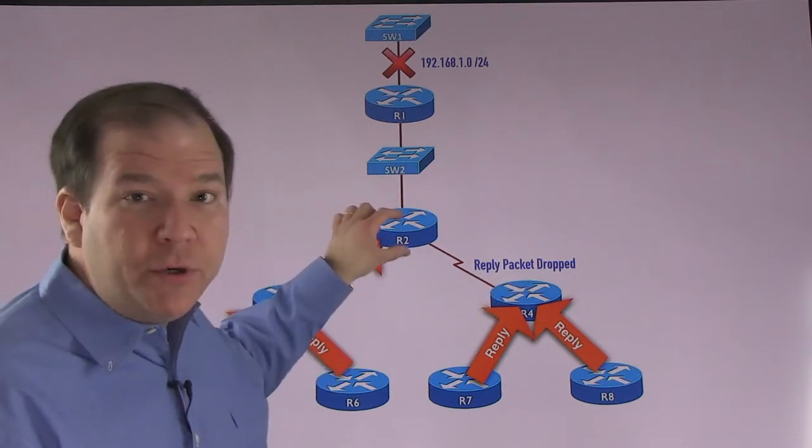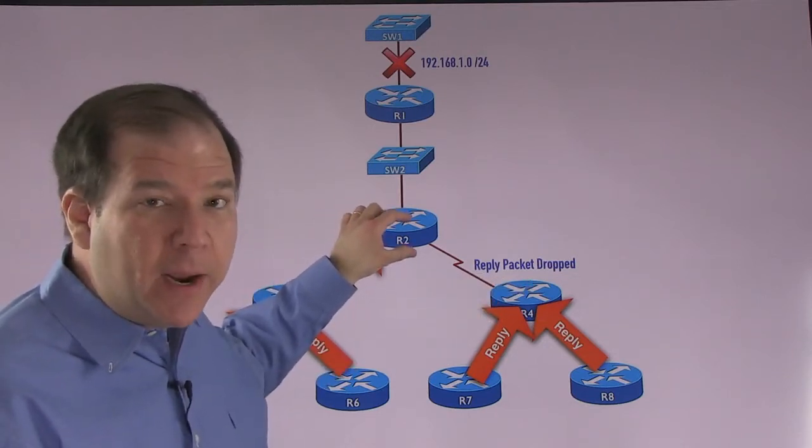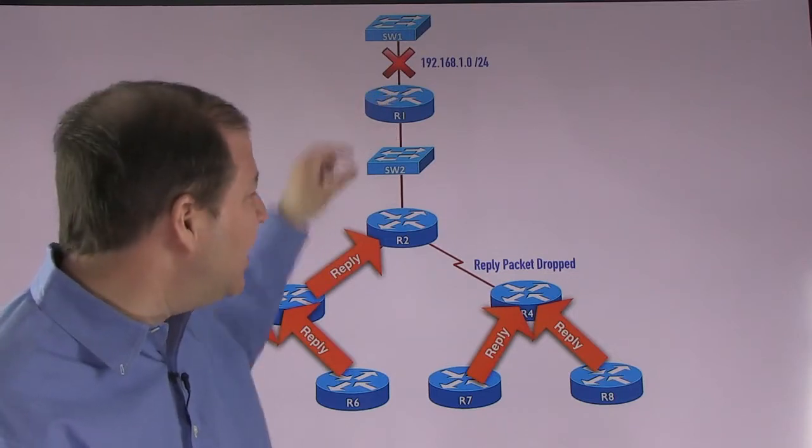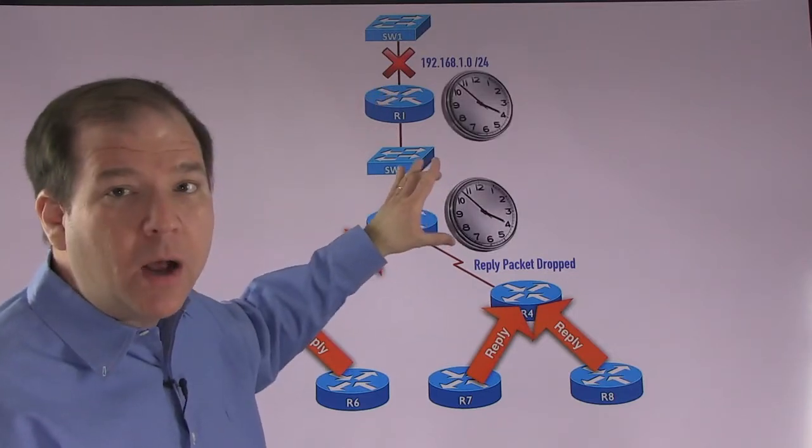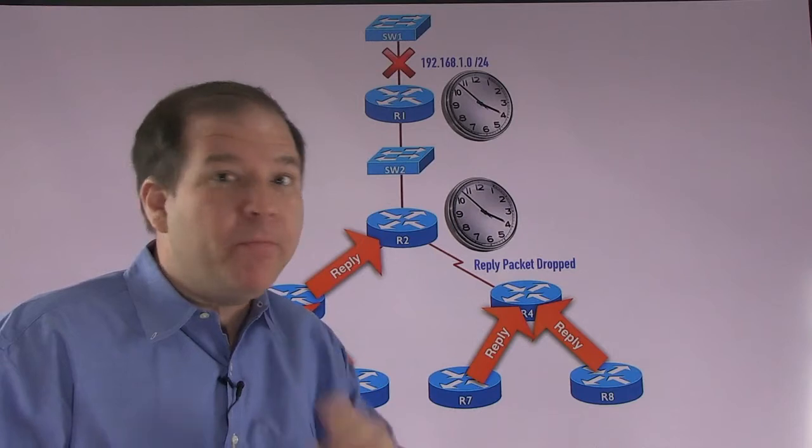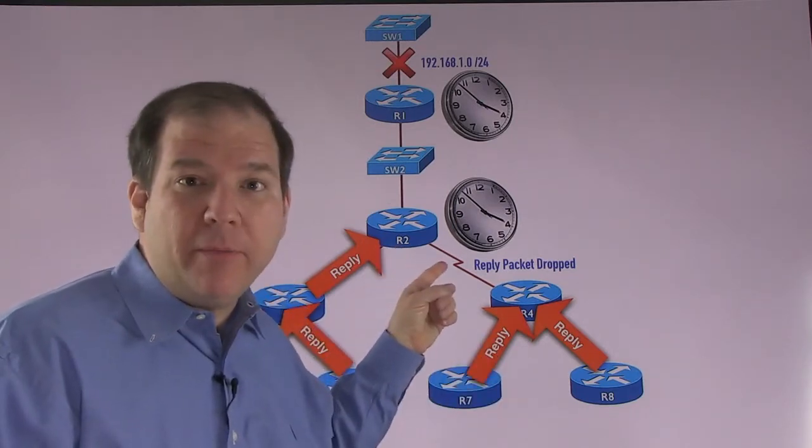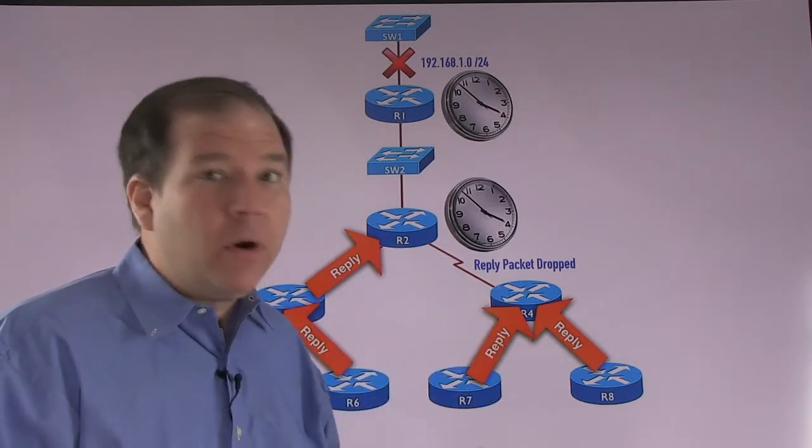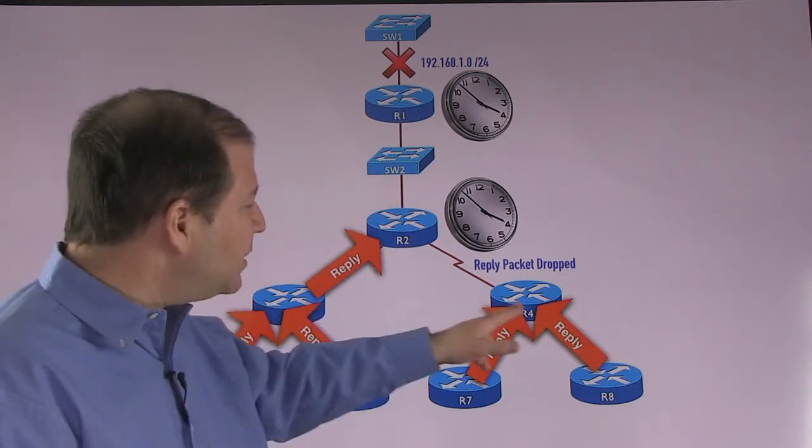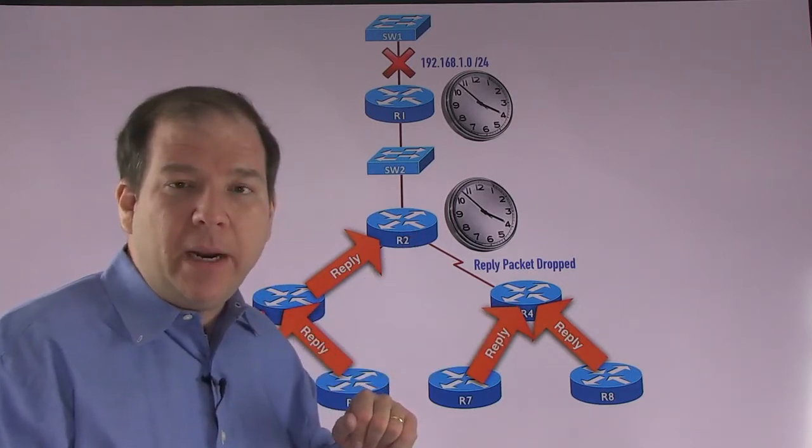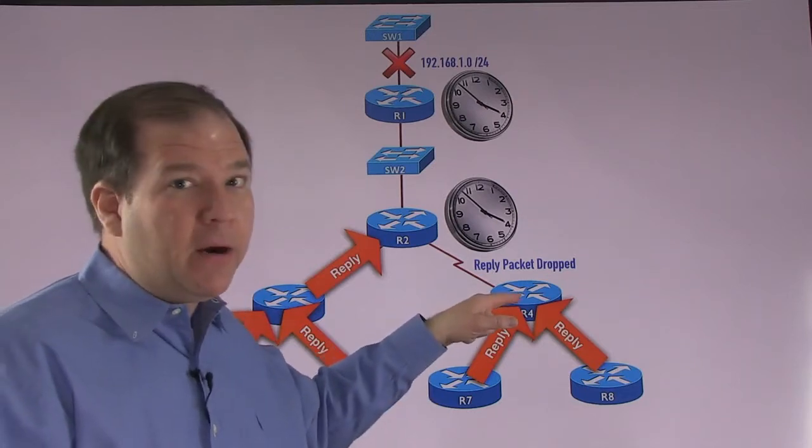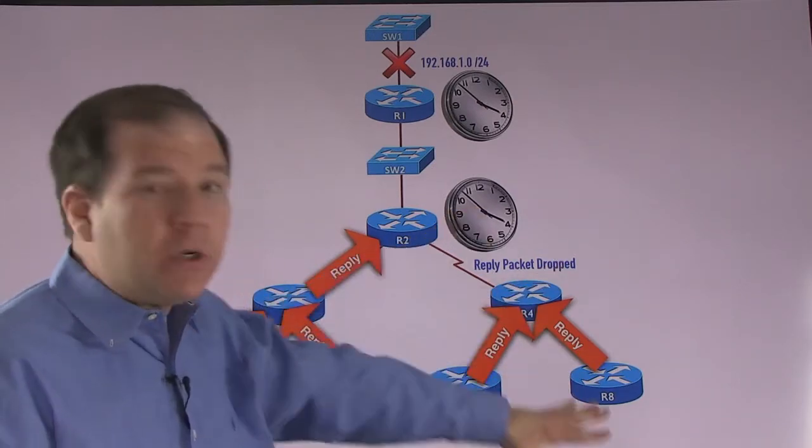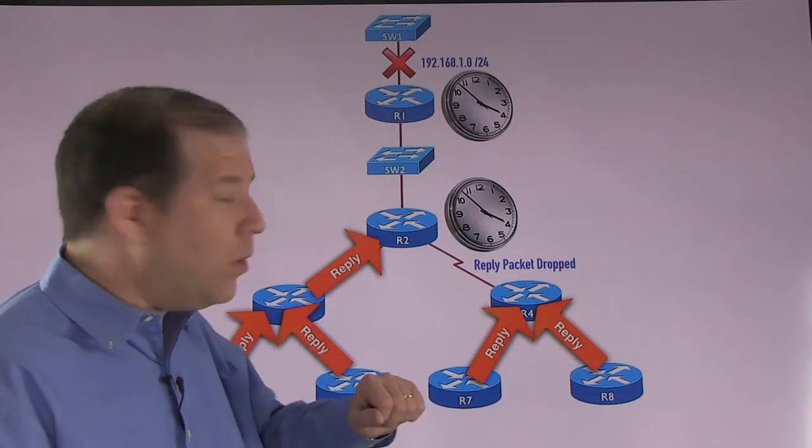Now, remember, R2 is still active for this route. R1 is still active for this route. They have these internal clocks going. They're going to wait three minutes. And if they don't hear a reply from their neighbor within three minutes, they're going to consider that neighbor to be down. So if R2 doesn't hear a reply from R4 within three minutes, it's going to say, I don't think you're there anymore, and it's going to cut off communication and we'll lose all the routes via R4.